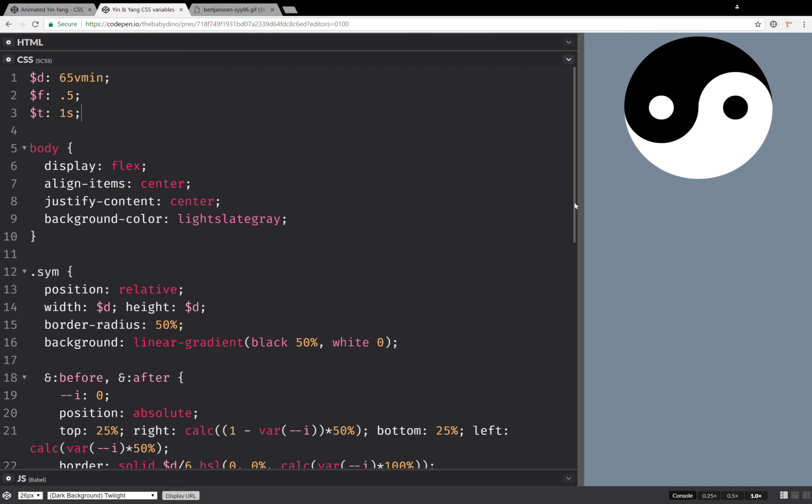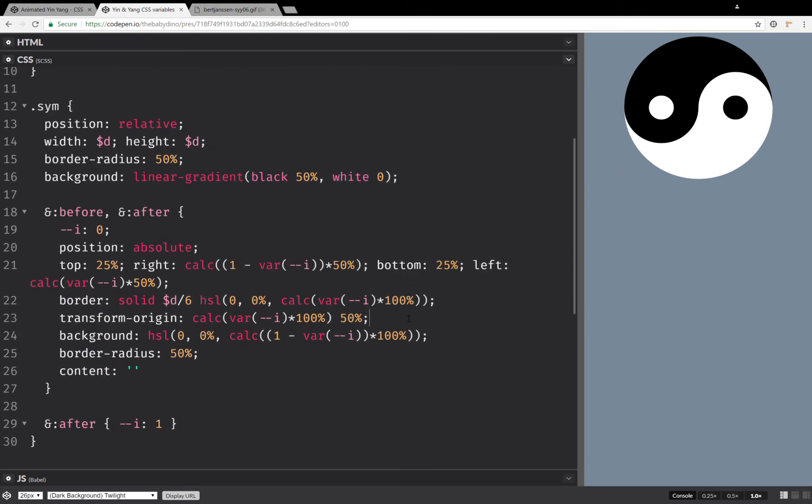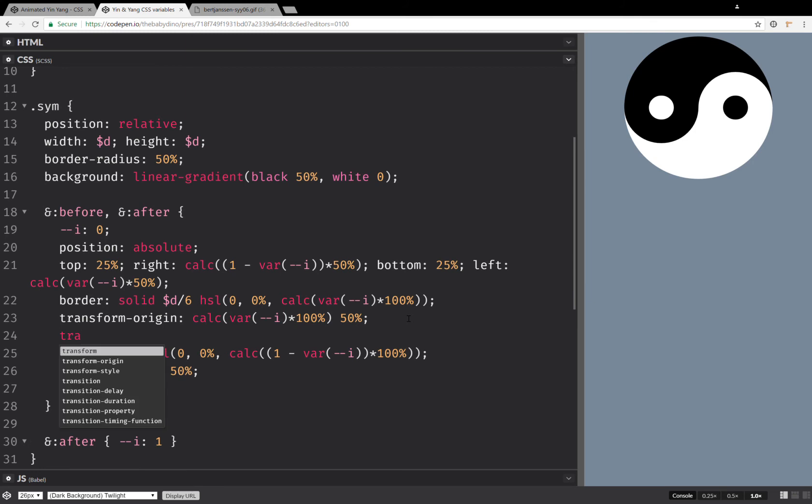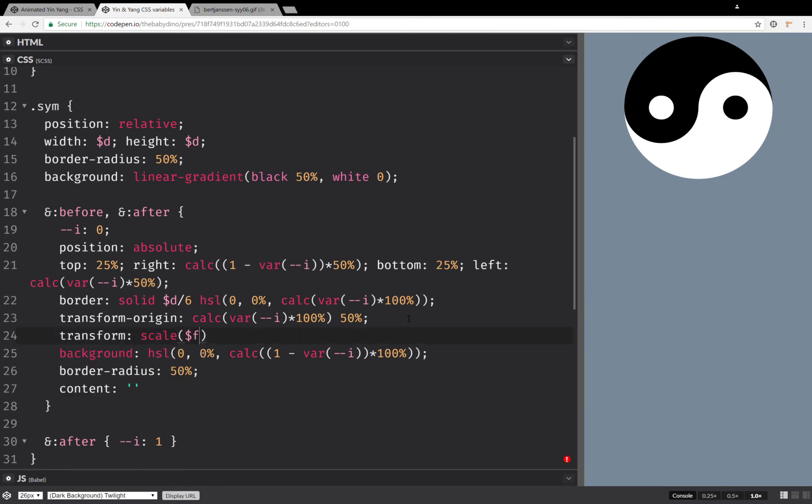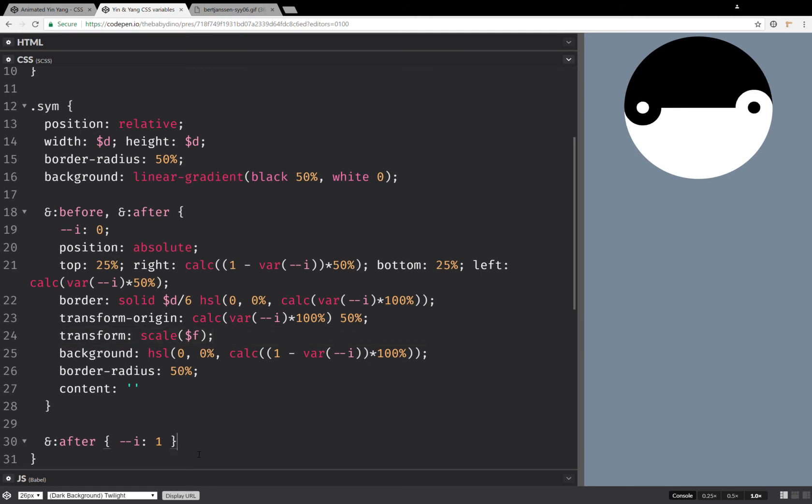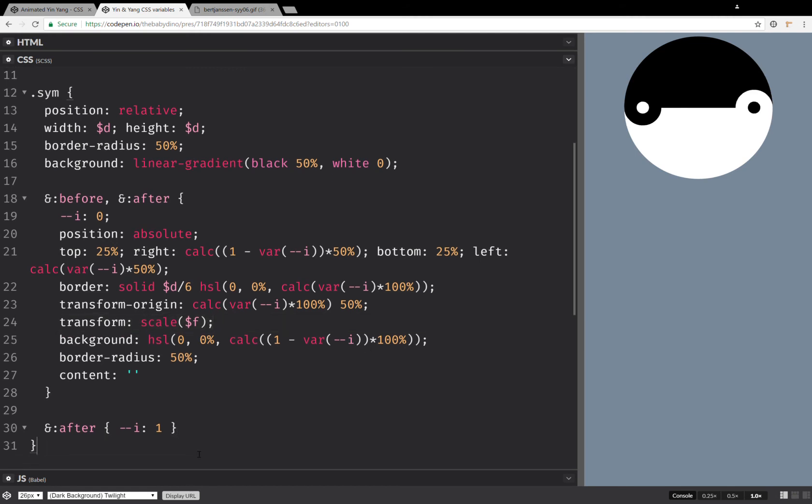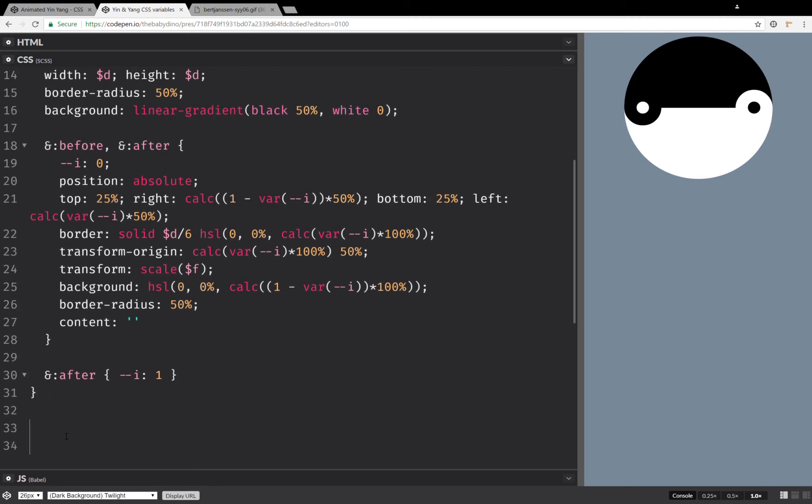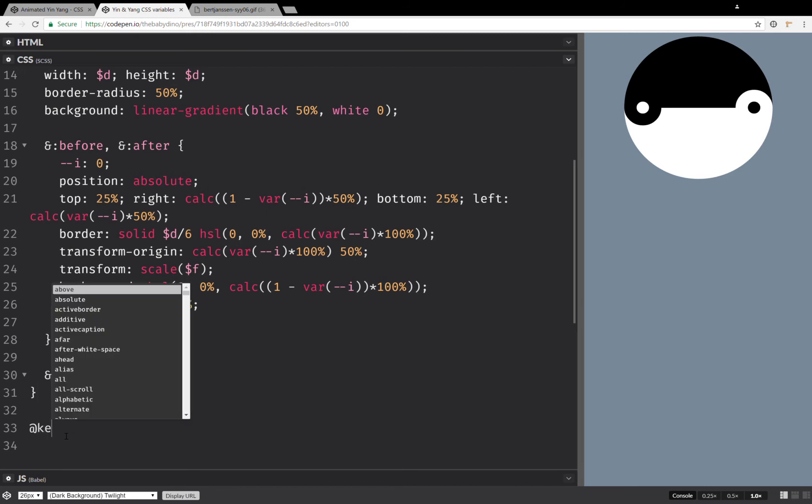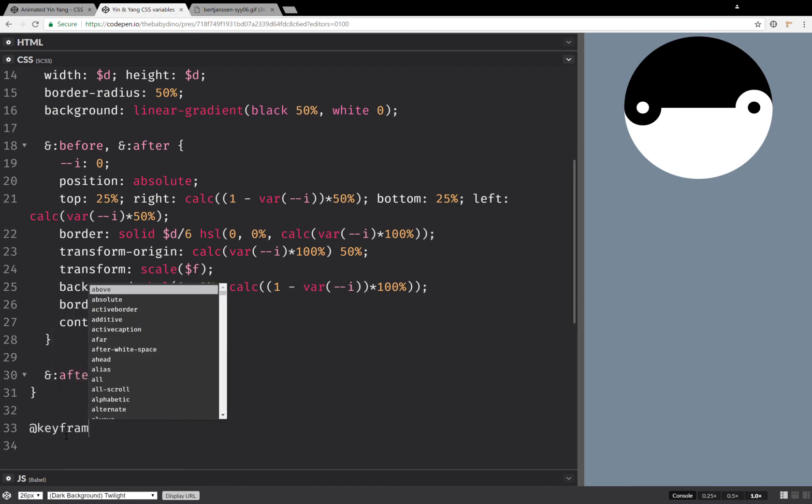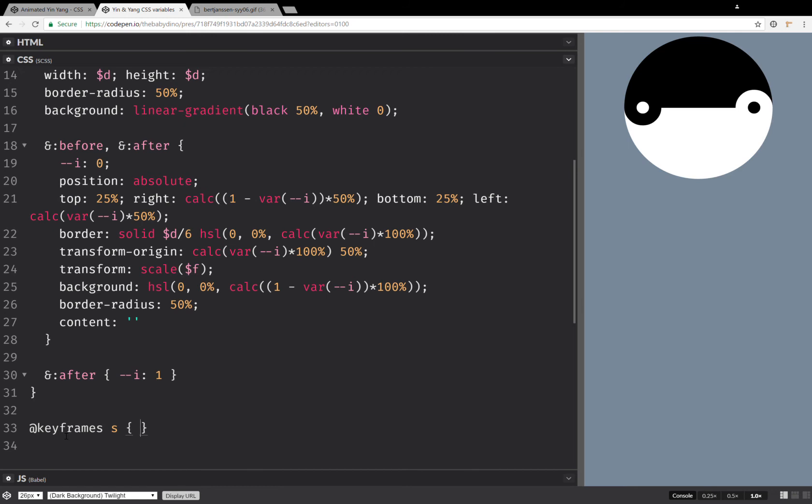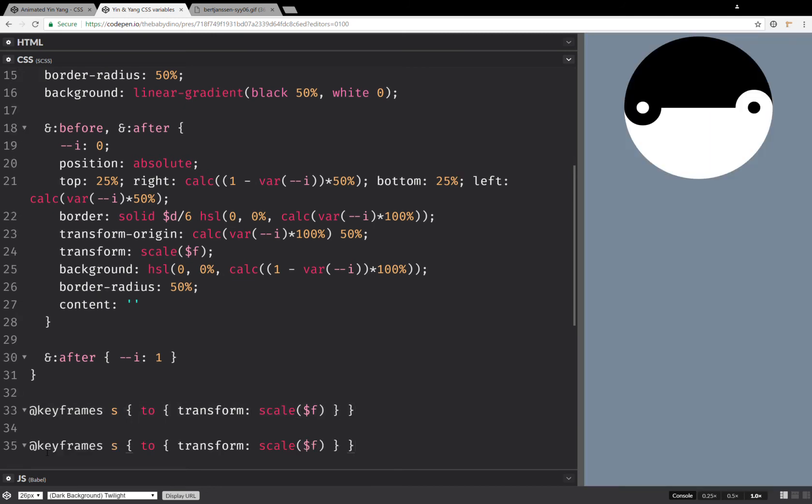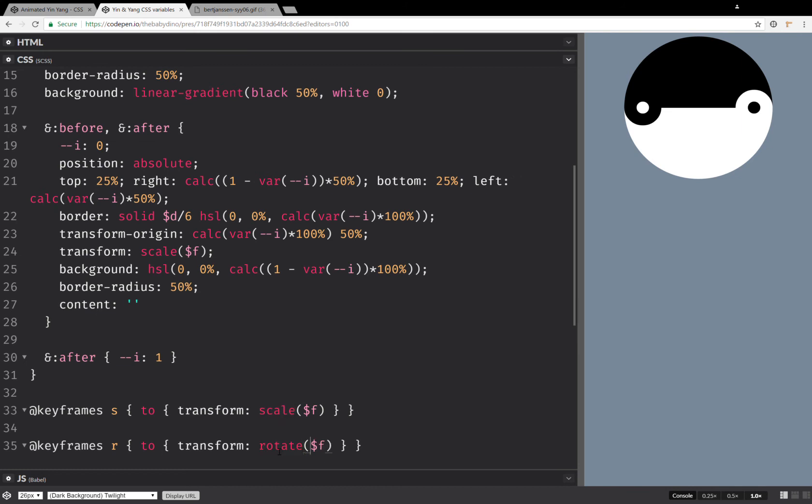Now let's set the transform, scale, the scale factor. And we're going to take this and put it inside a keyframe animation. Actually, we're going to write two keyframe animations. So keyframes, s, to this transform. And we can take this and paste it here and we're going to have a rotation, rotate minus one turn. And here it's going to be two minus f and it's going to be two because the big circle is twice the smaller circle.